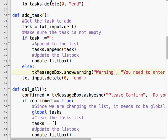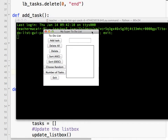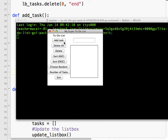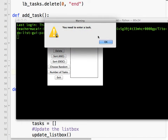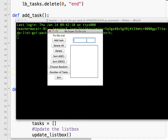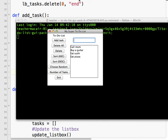Let's run it. Nothing's in the field - if I click Add Task, a warning pops up: 'You need to enter a task.' If I enter 'eat pizza' and click Add Task, it doesn't pop up. There are other types of TKMessageBox dialogs - do a little Google search and you can find various options - but those two are probably the main ones we're going to be using for now. That is it.